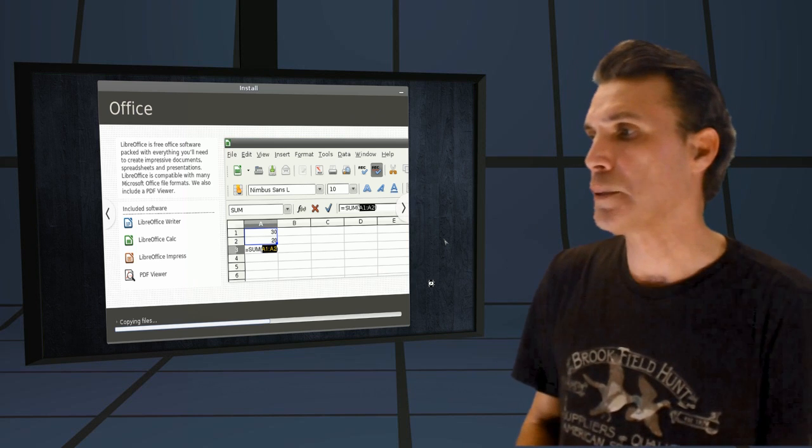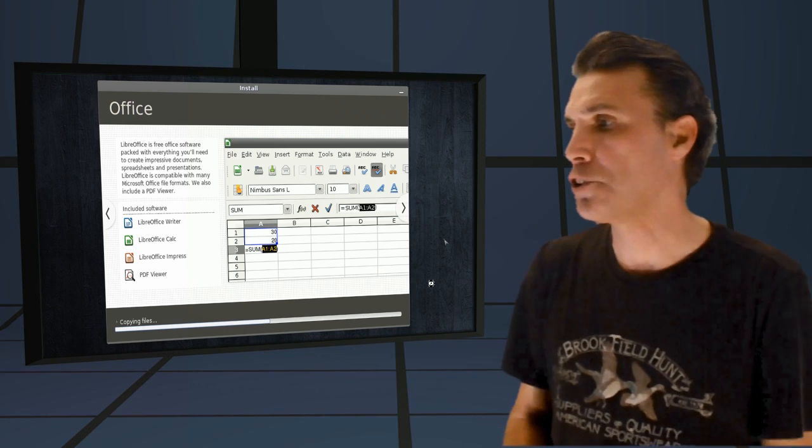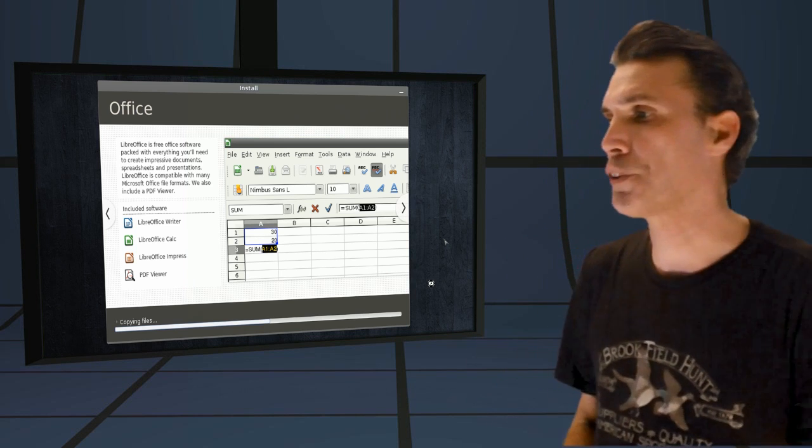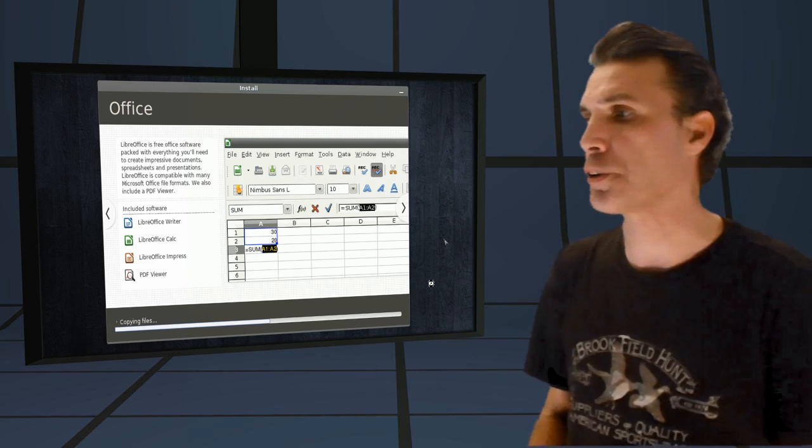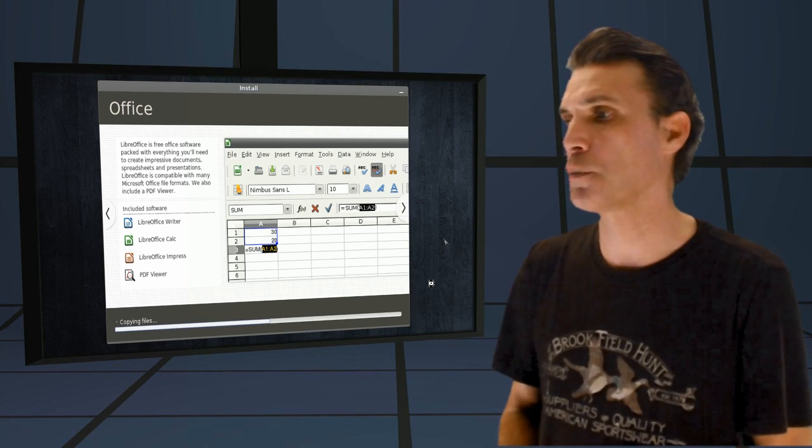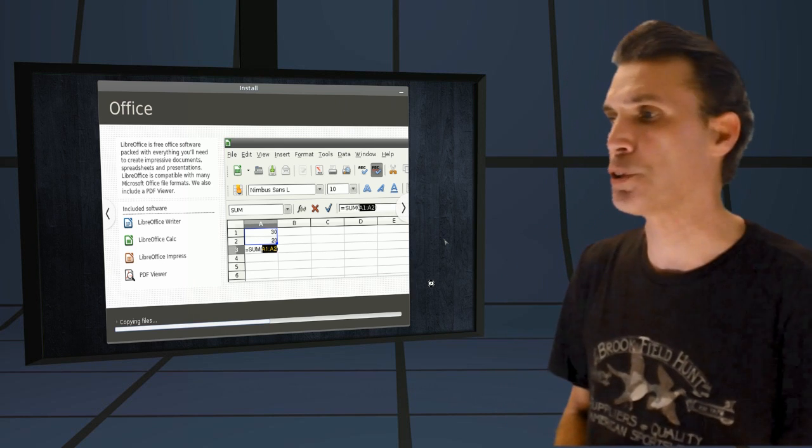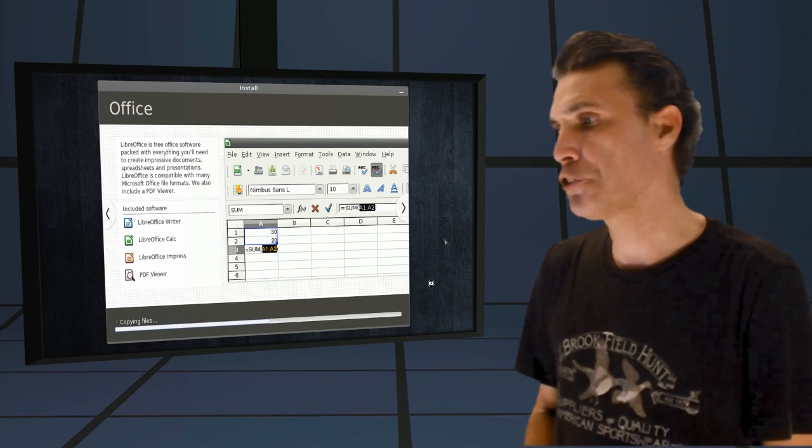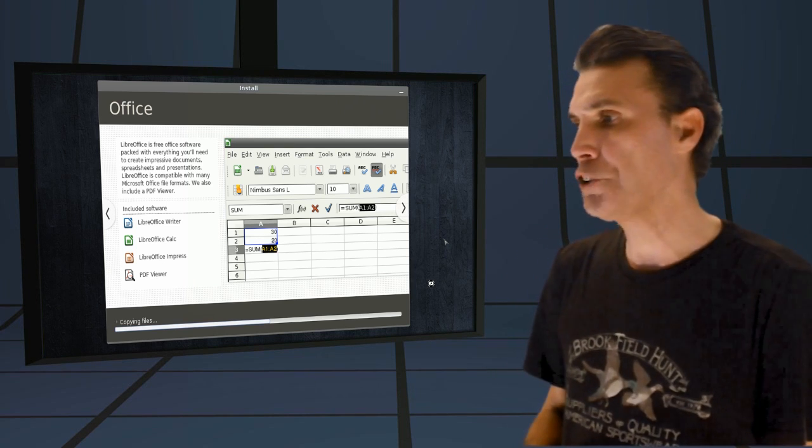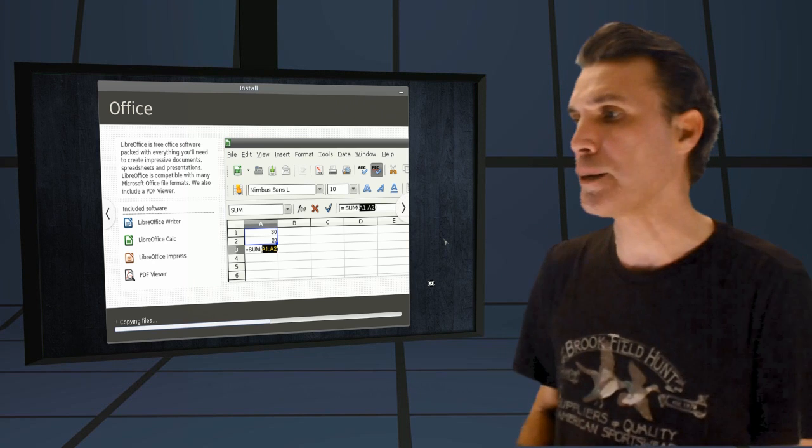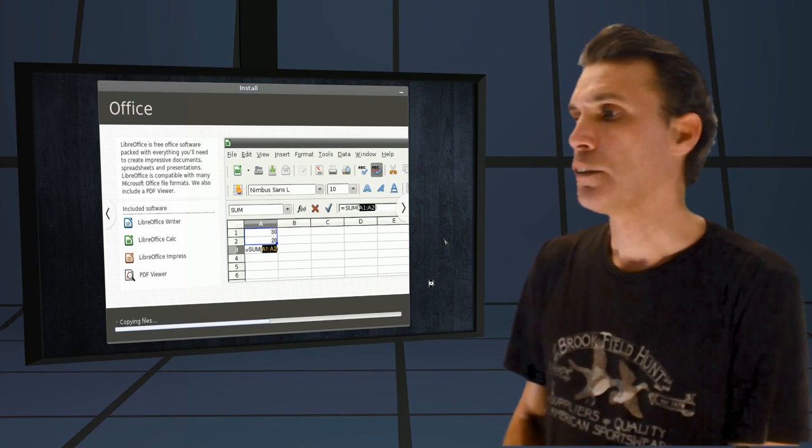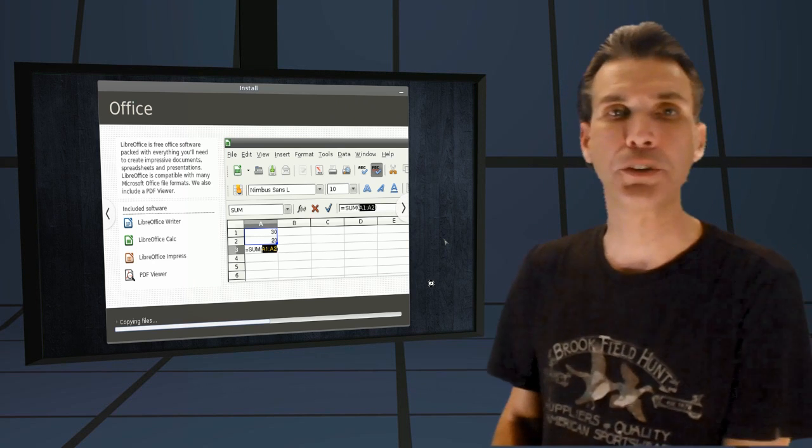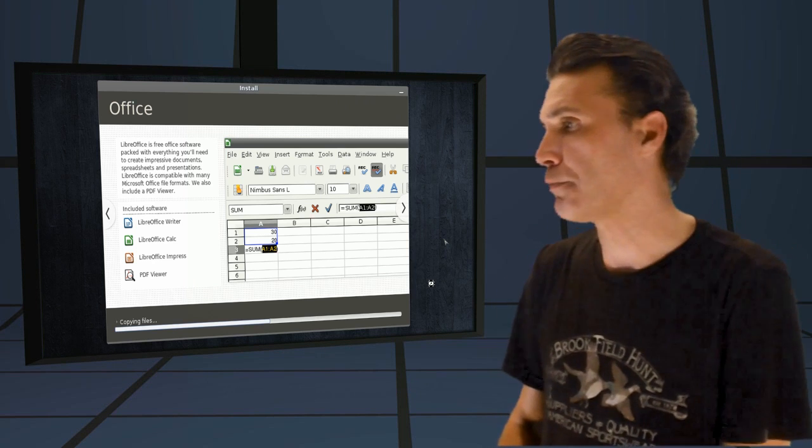Office. LibreOffice is free Office software packed with everything you need to create impressive documents, spreadsheets, and presentations. LibreOffice is compatible with many Microsoft file formats. We also include a PDF viewer.